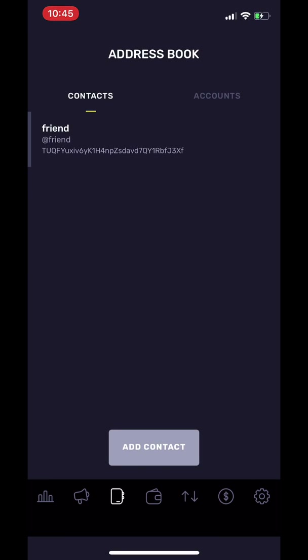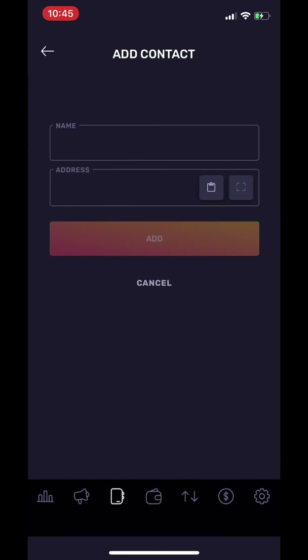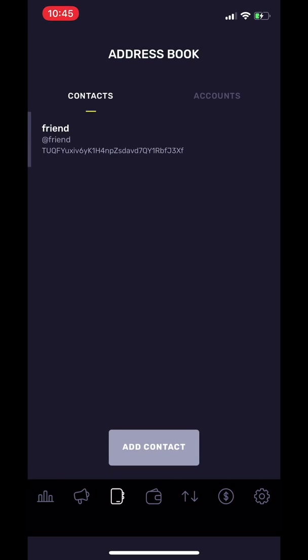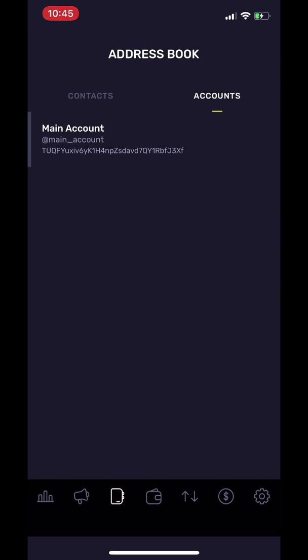The address book is where you can add contacts of friends and family so that you can easily transfer tokens without the hassle. You can also add multiple accounts of your own within the Tron wallet so that you can have access to all of your accounts in one.